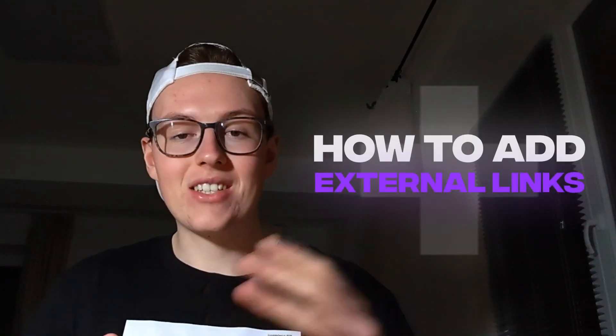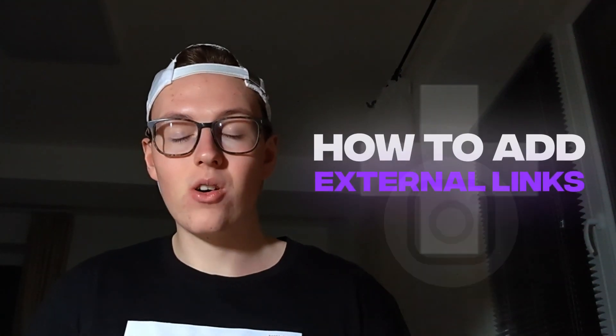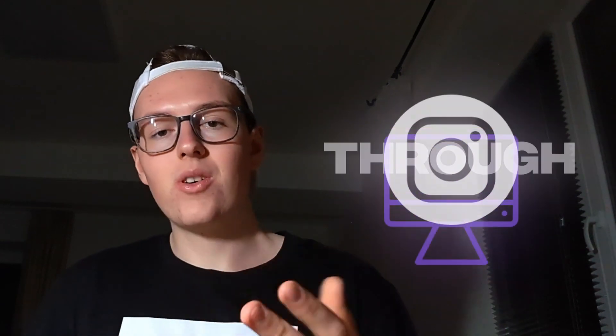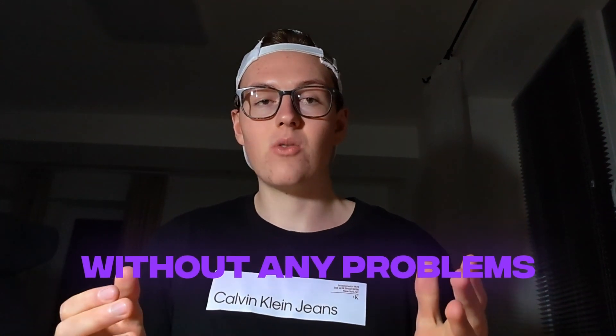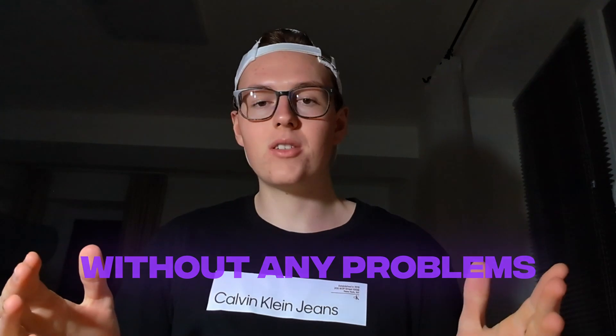Hey, it's Dennis, and in this video I'm going to show you how to add external links on your Instagram profile through computer so that you remain your proxy settings and you log in from the same proxy to the account without any problems. So without any further ado, let's dive in.